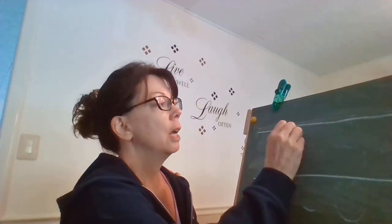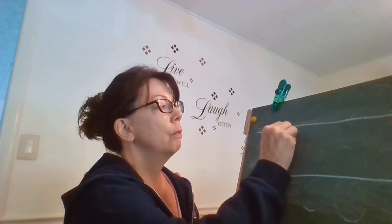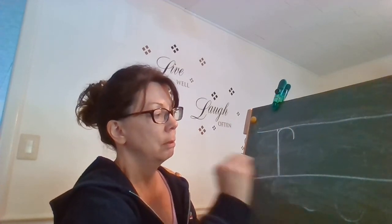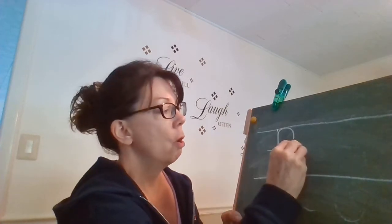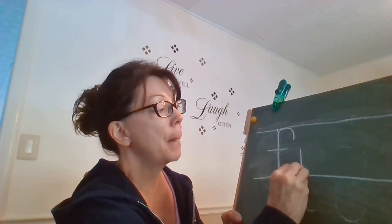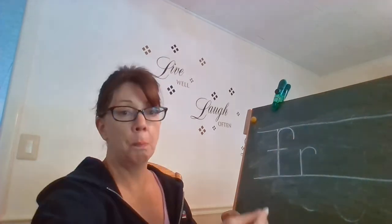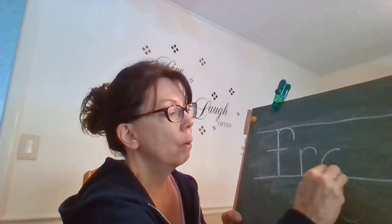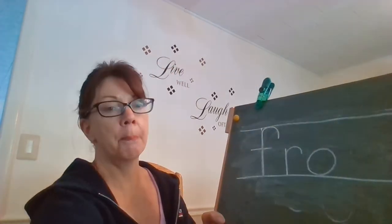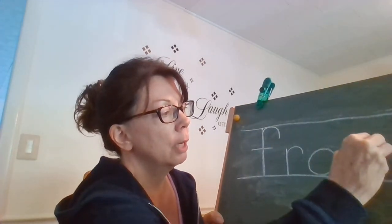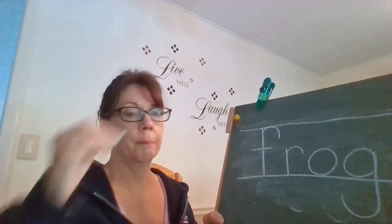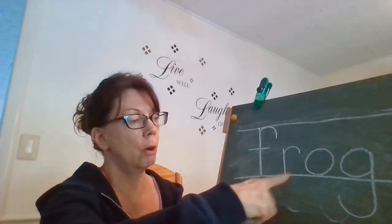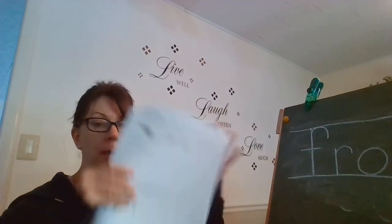Here's the lines again. We're gonna write frog. Frog is top down for the F, which is a hook. Cross in the middle. An R. Small line down. Go back up. And make a little loop. O. Start at the top. All the way around. Close it up. And there's that G again. Another circle. And it's gonna go underneath the line. Frog. F-R-O-G.